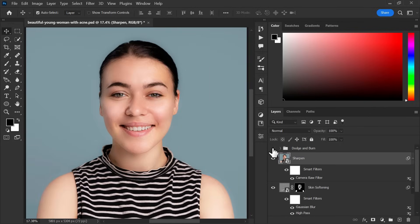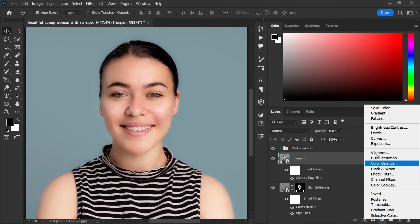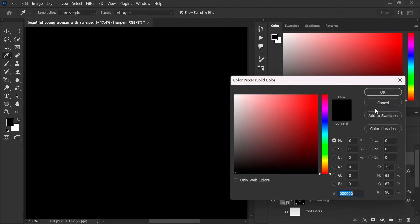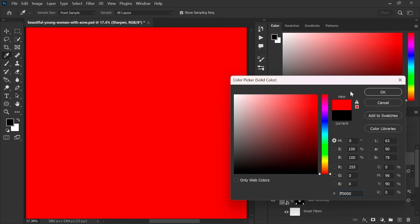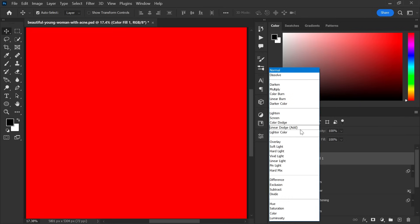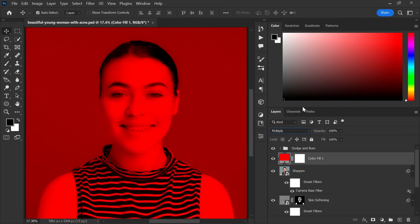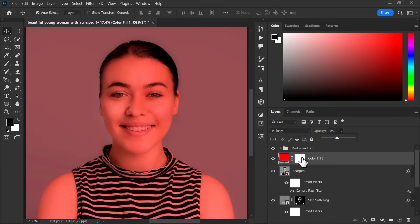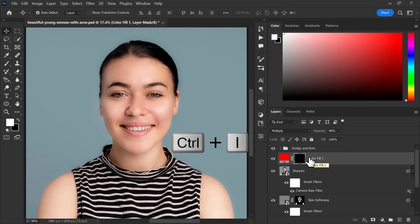Now let's put some lipstick on her lips. First create a solid color adjustment layer. Choose red and hit ok. Change blending mode to multiply. Now decrease the opacity. Invert the layer mask and change the name.